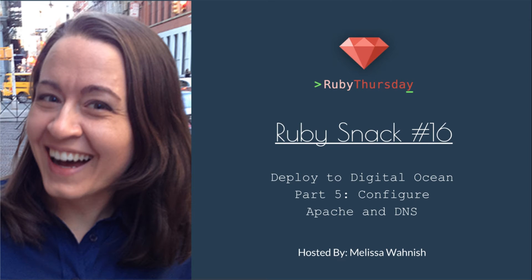Welcome to Ruby Thursday. I'm Melissa Wanisch. In today's Ruby Snack number 16, we will continue with our Deploy to Digital Ocean series with Part 5, Configure Apache and DNS.